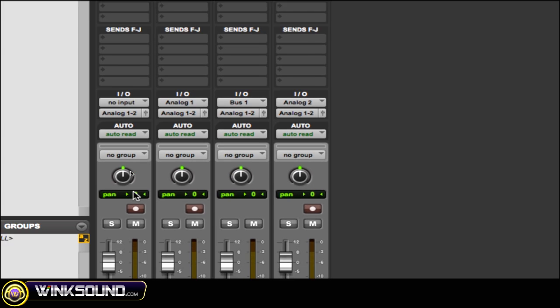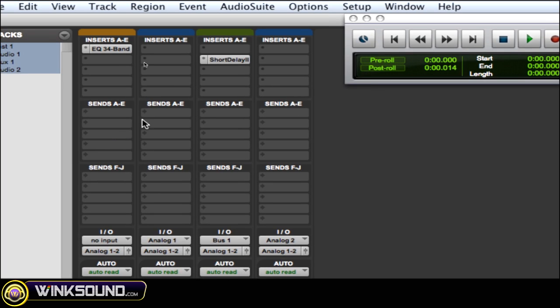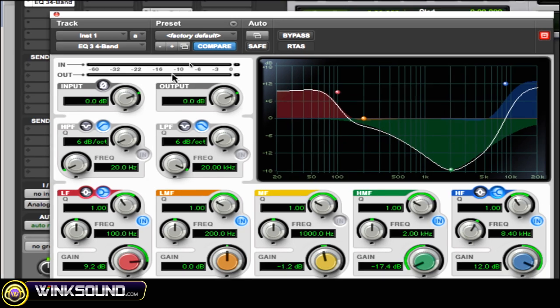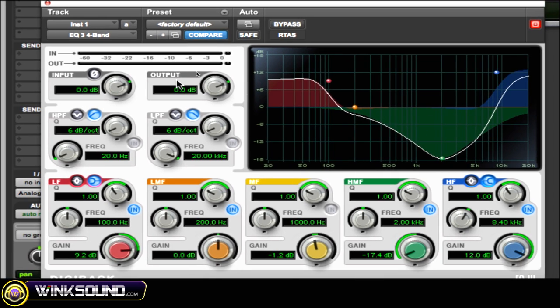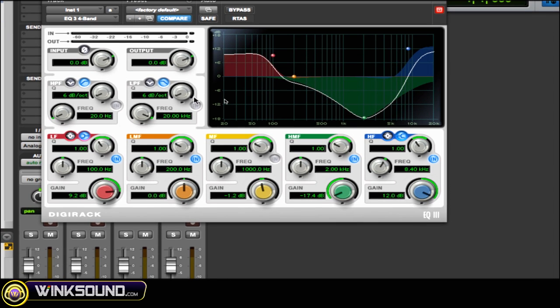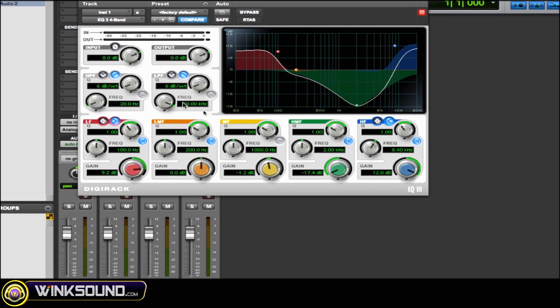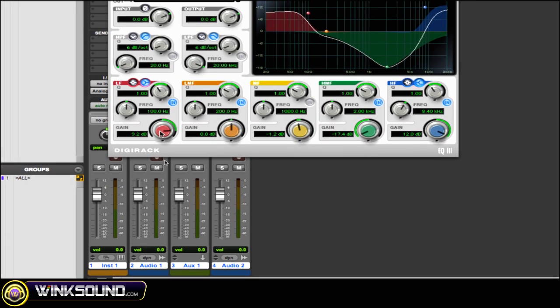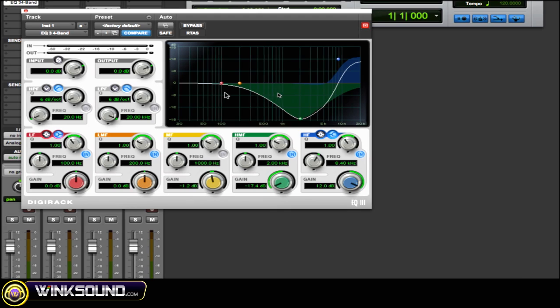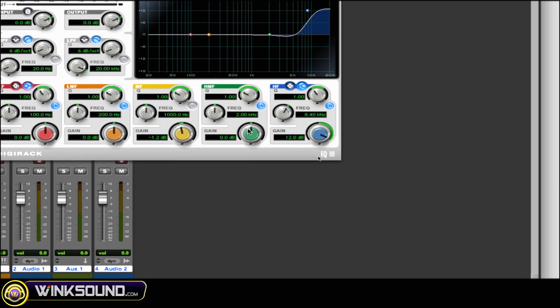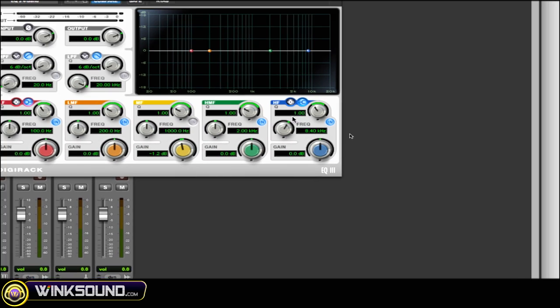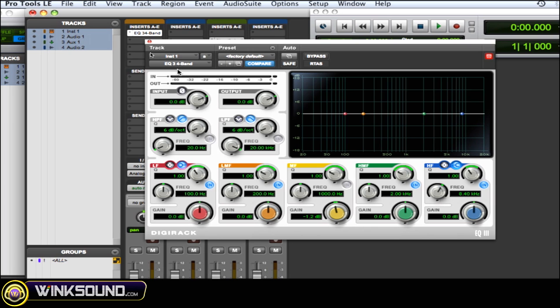And then they all go back to zero. You can do the same thing with your plugins as well. So here's my plugin, and I want to send everything back to zero. Hold down Option and then click the parameter that you want to send back to zero. Really fast, you can zero out your plugins really easy.